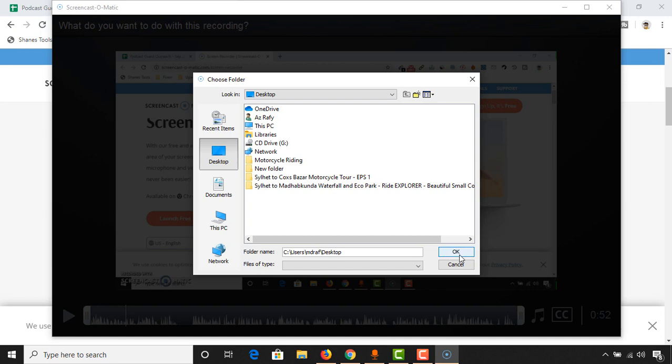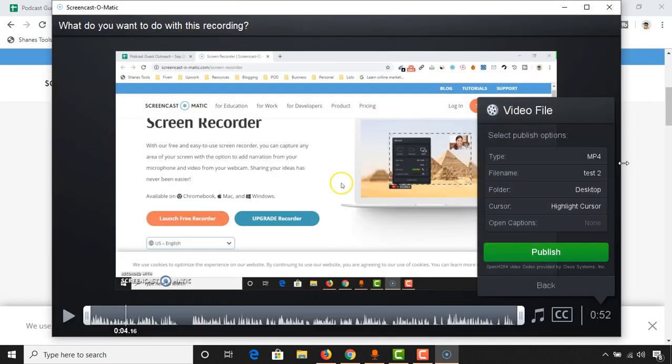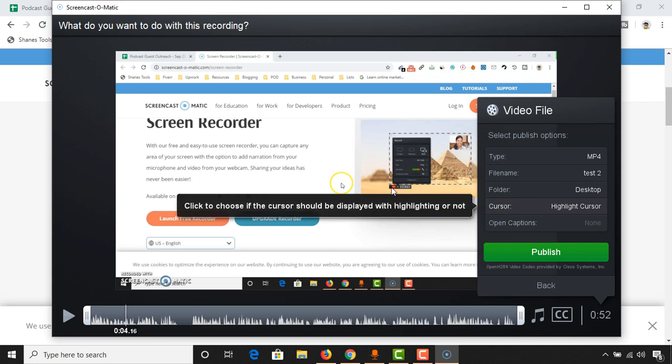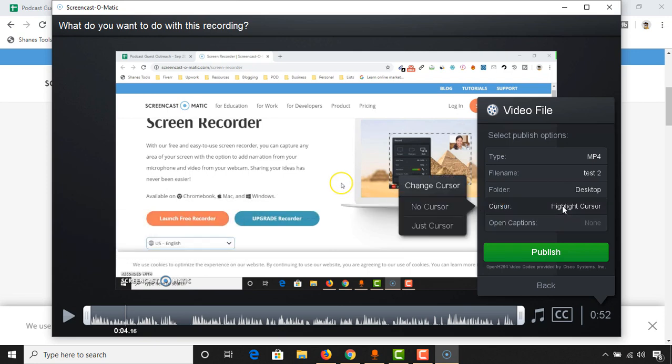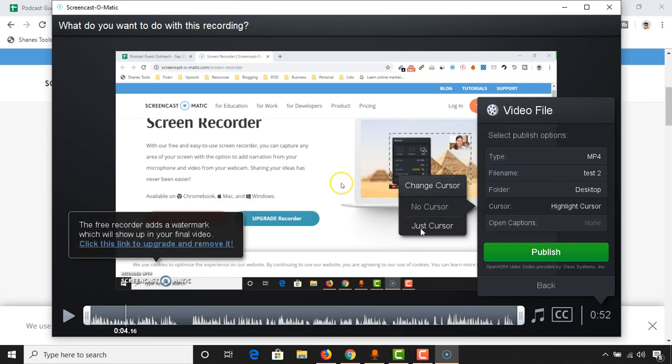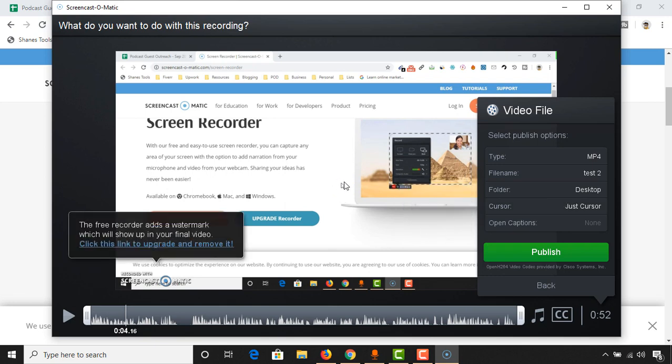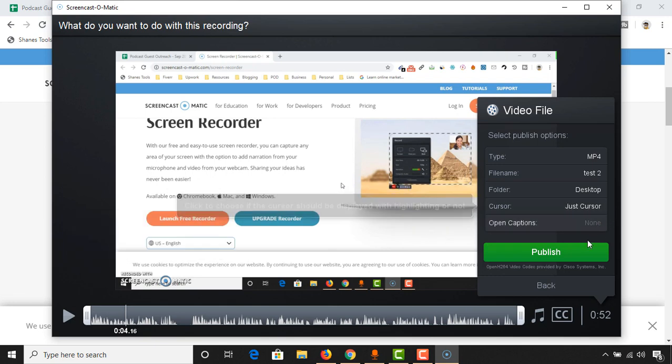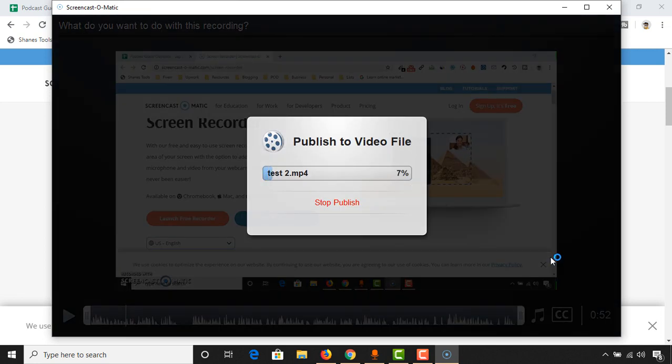Let's click on okay. Now you can select how your cursor should show up. I'm going to select just cursor. I don't want this mark. Now click on publish. It will take some time to be uploaded for the first time on your computer.